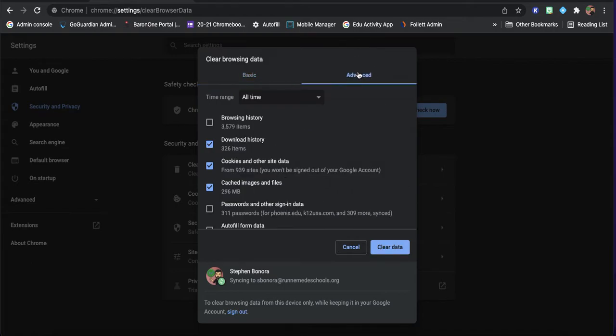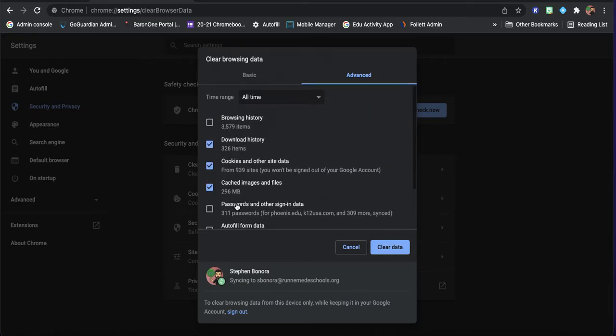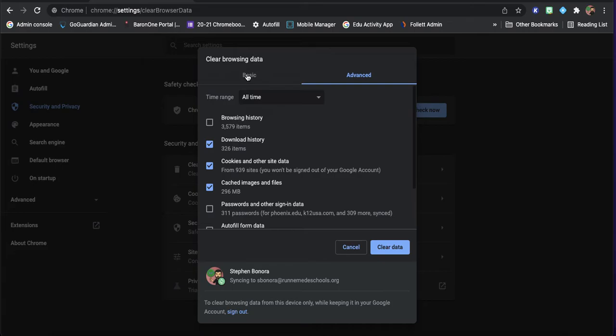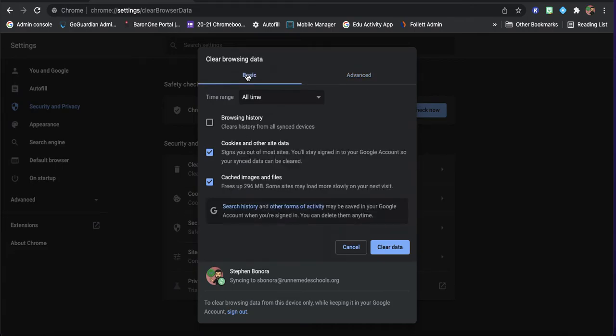And then I can go over here to advanced, and I can clear all this stuff as well. And that's going to make a big difference in kind of allowing the browser to do more without having to think about all the stuff that's saved.